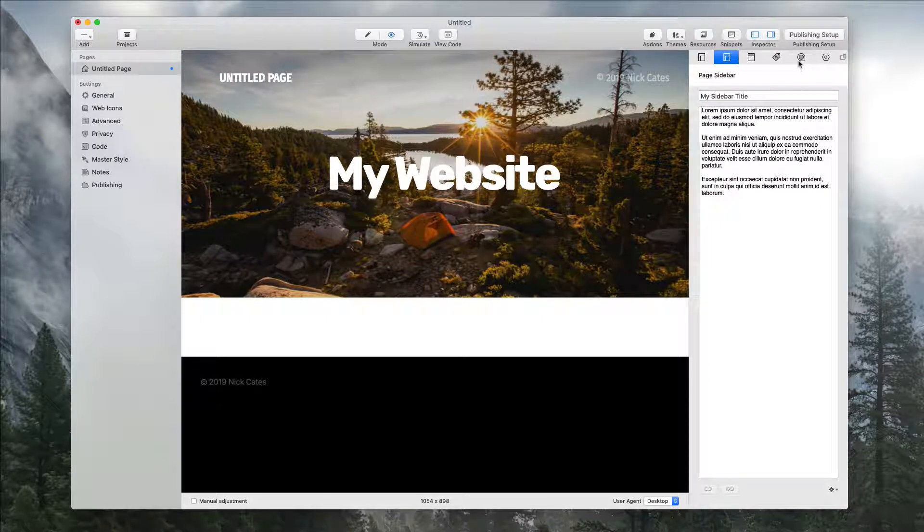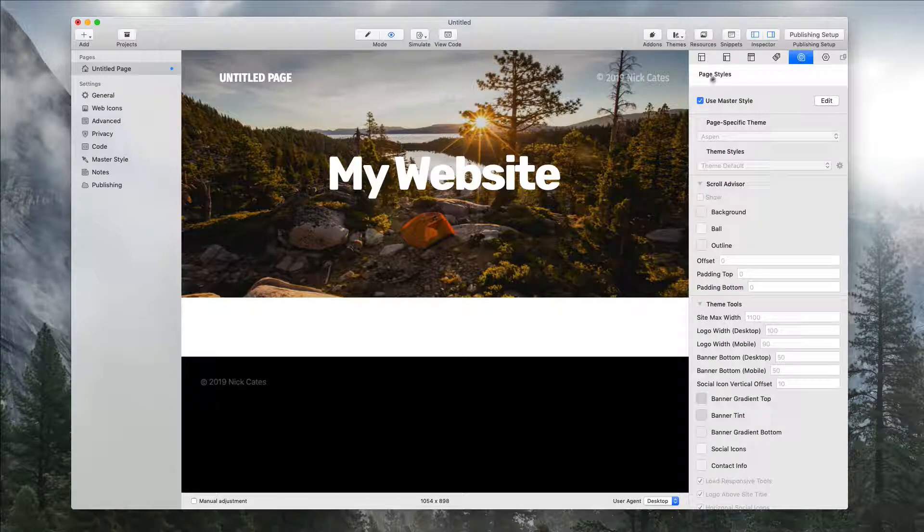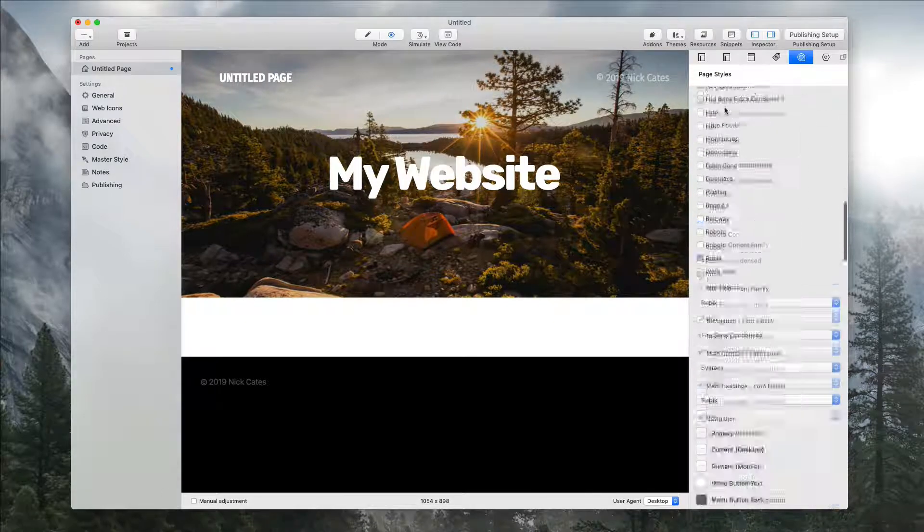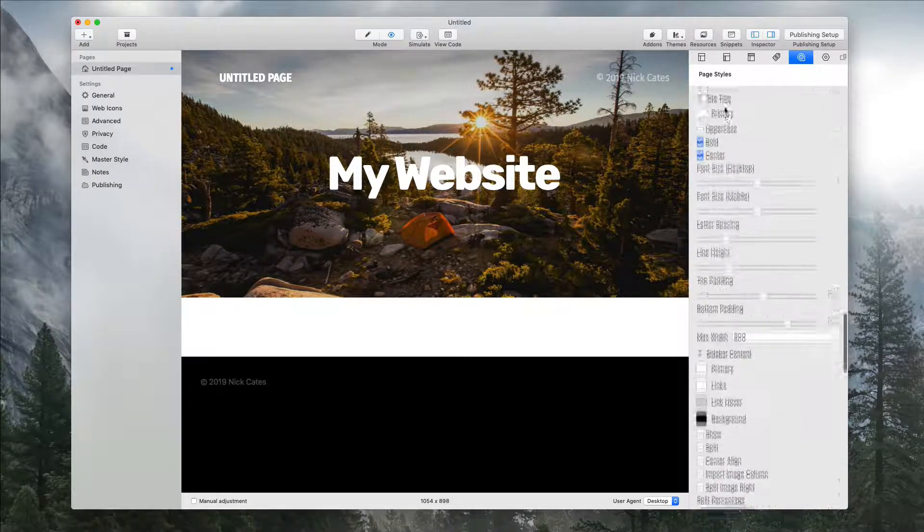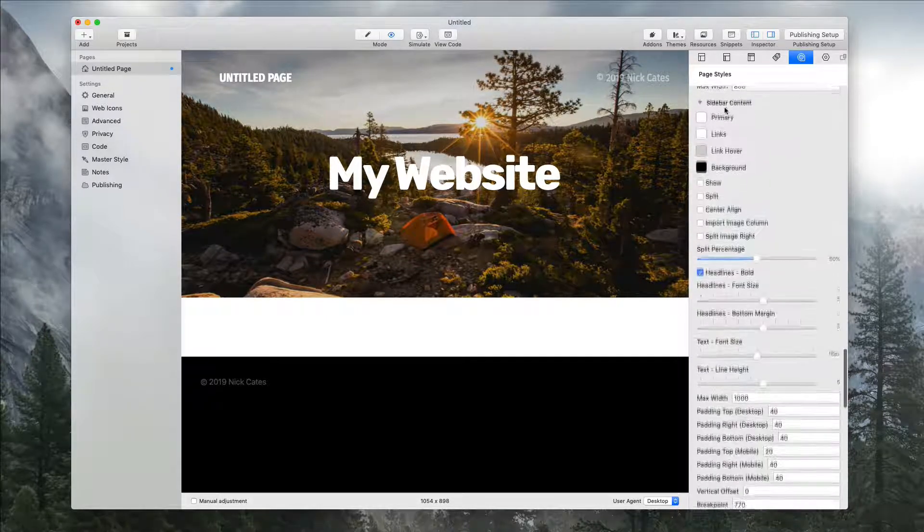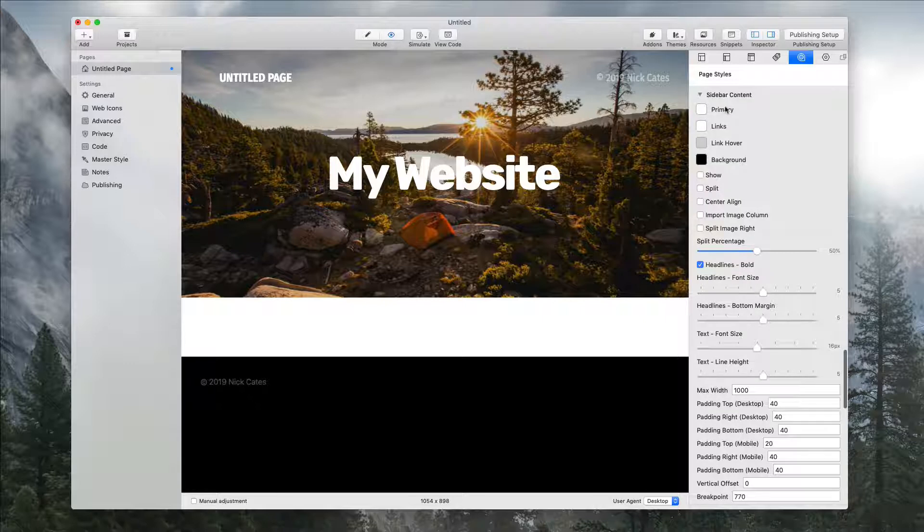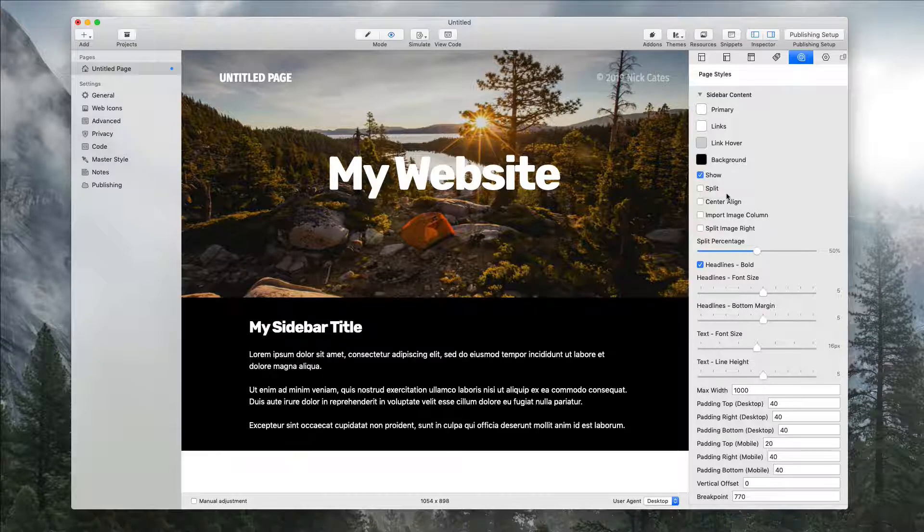Now we're going to go to the theme styles. I'm going to uncheck use master style settings. Now I'm going to scroll all the way down until we get to sidebar content, and there is one option that's very crucial. It's called show. We want to toggle this to on.